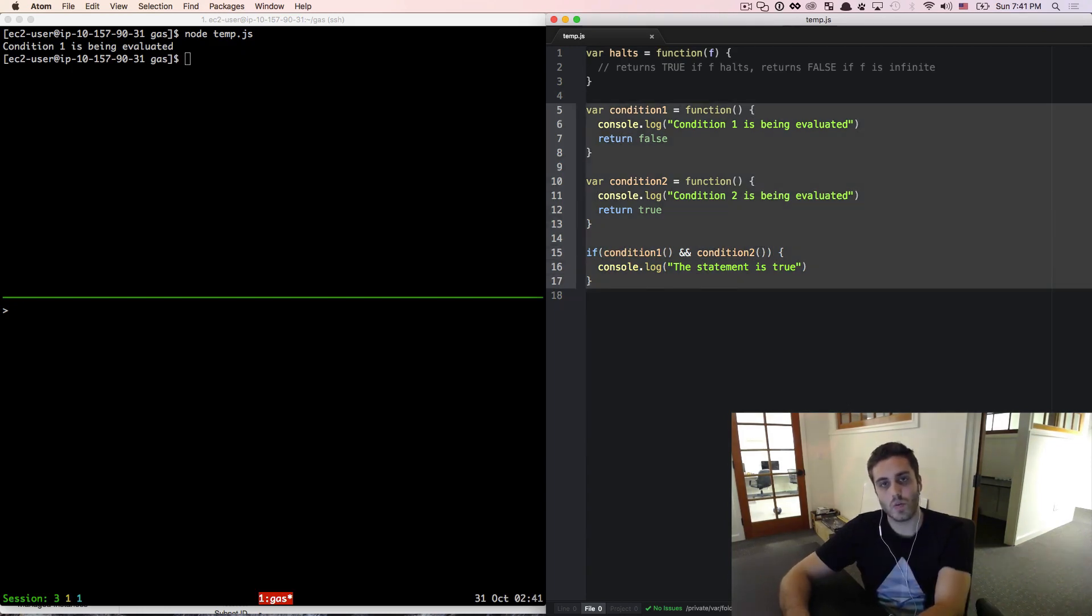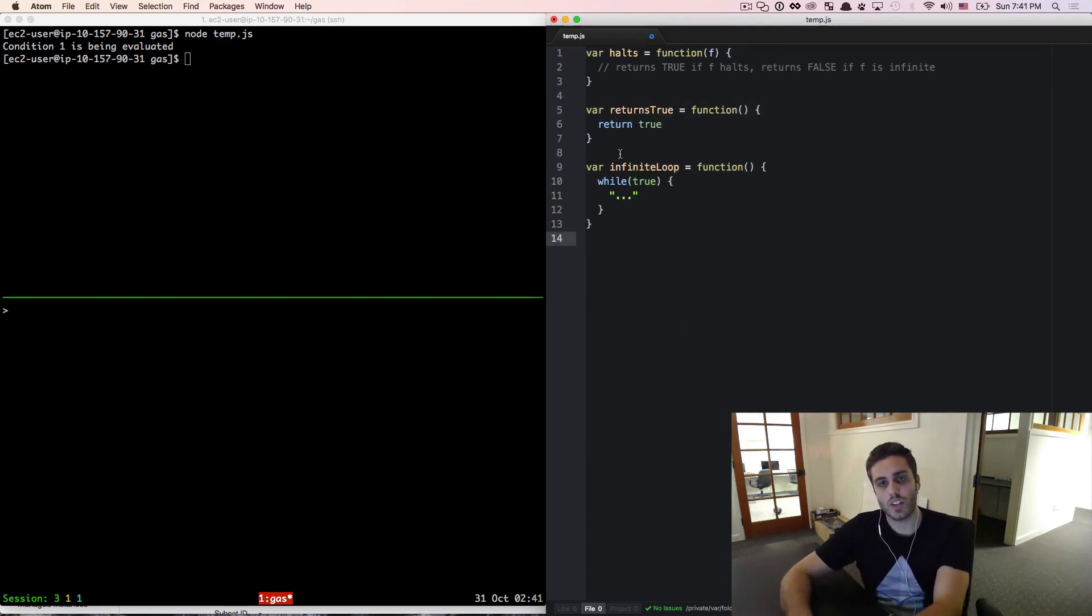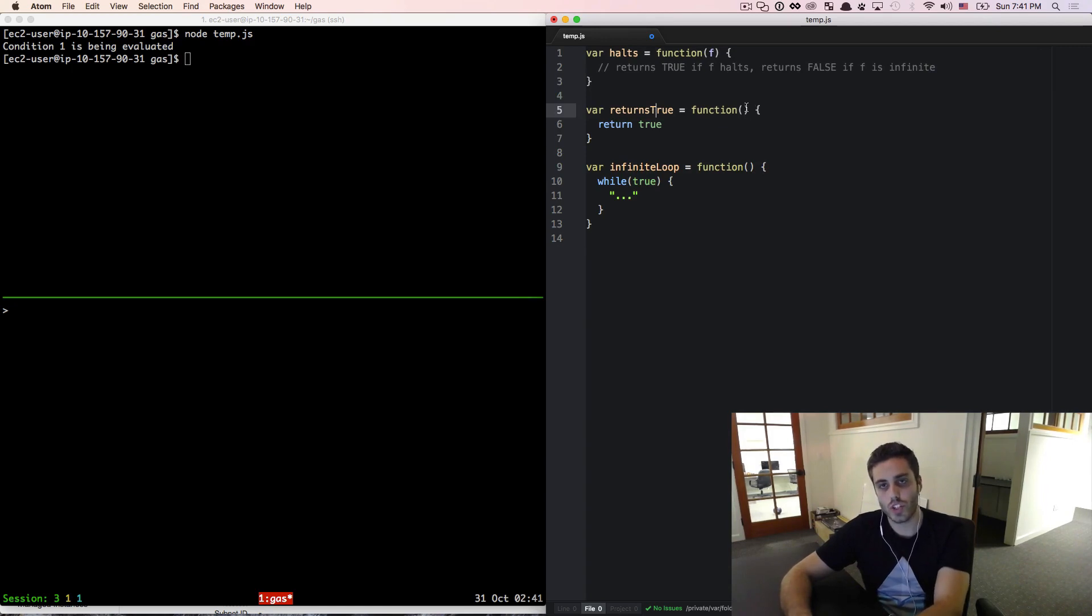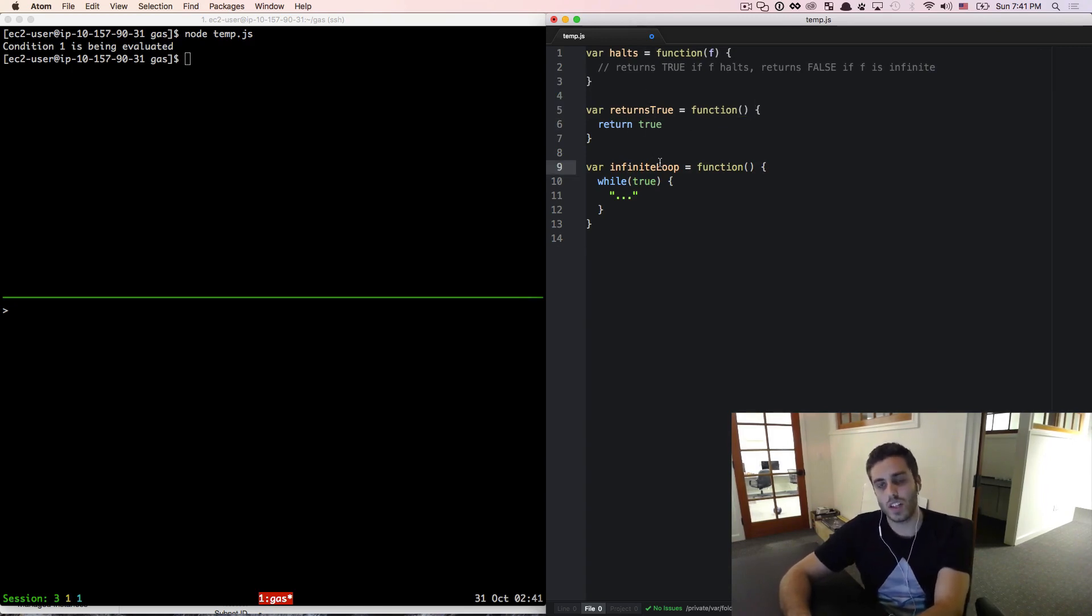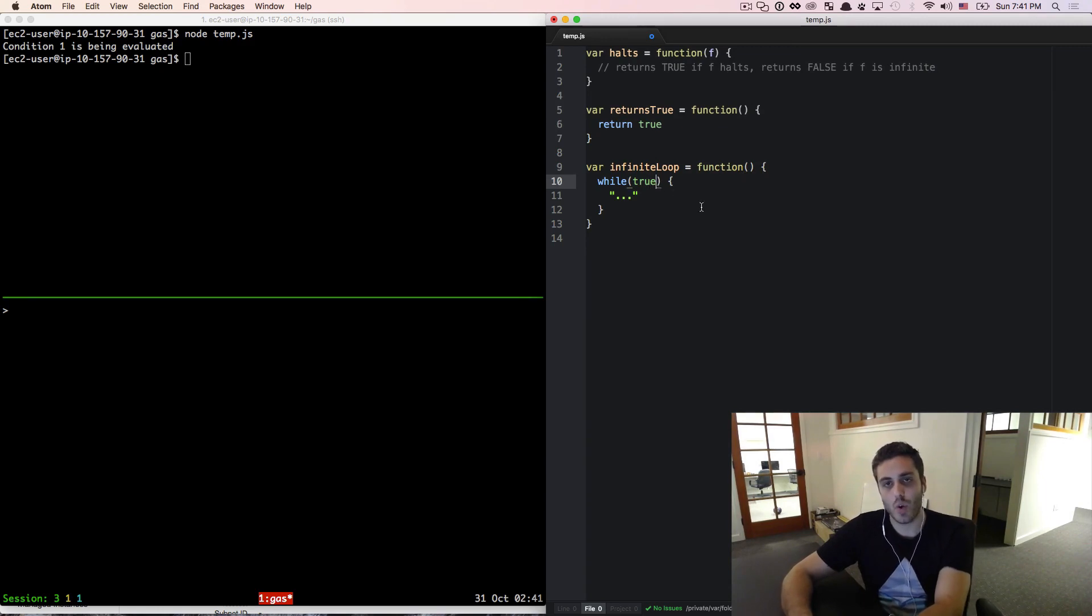I'm going to blow these away and create two new functions. One called returnsTrue, which is just a function that returns true. And one called infiniteLoop, which is a function that has an infinite while loop and will loop forever.